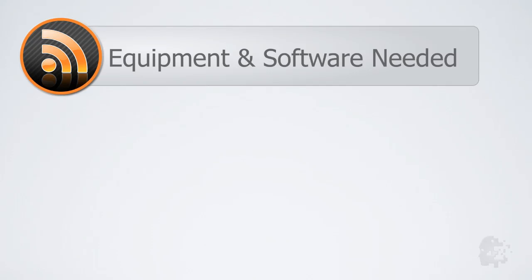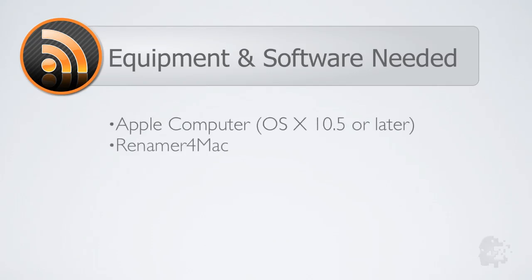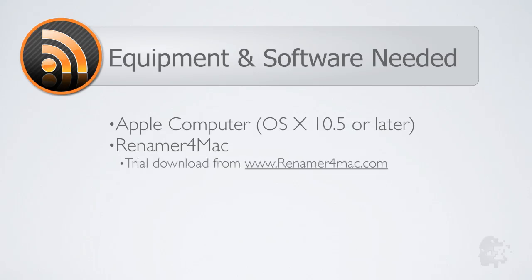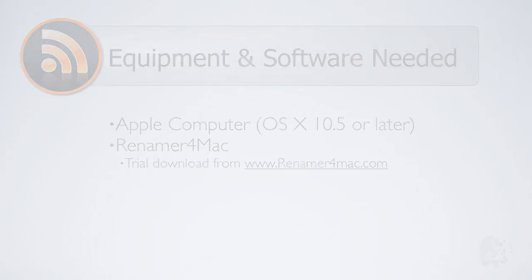To complete some of the steps in this video you will need an Apple computer running OS X 10.5 Leopard or later and the trial version of Renamer for Mac, which can be downloaded from www.renamer4mac.com.